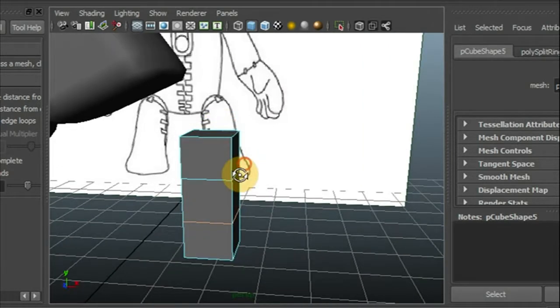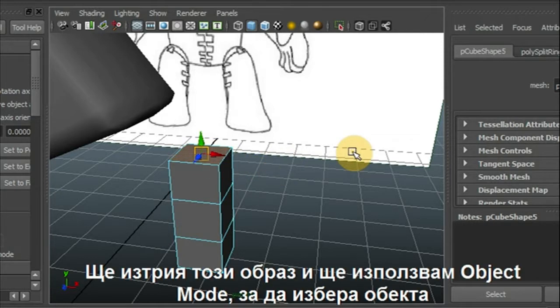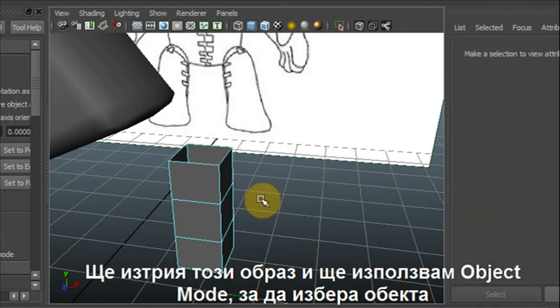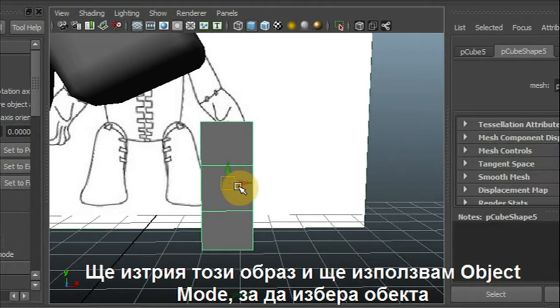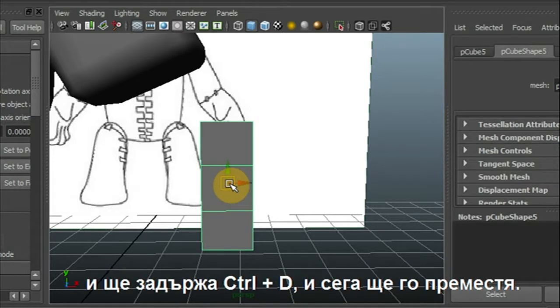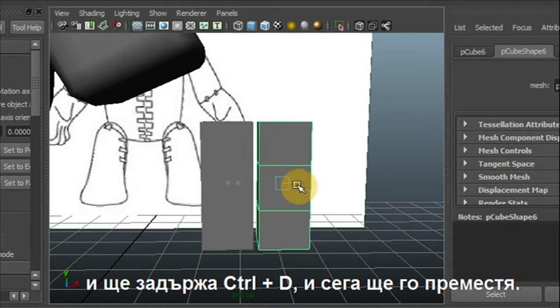I'm going to delete this face now and go to object view. Select it and go to Control plus D key and move it now.